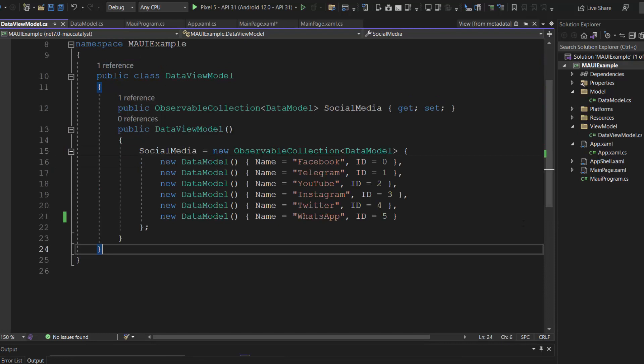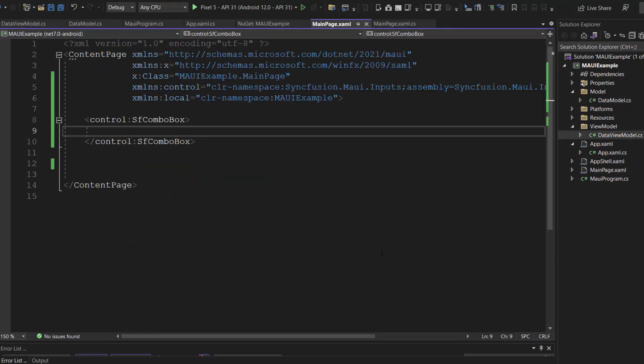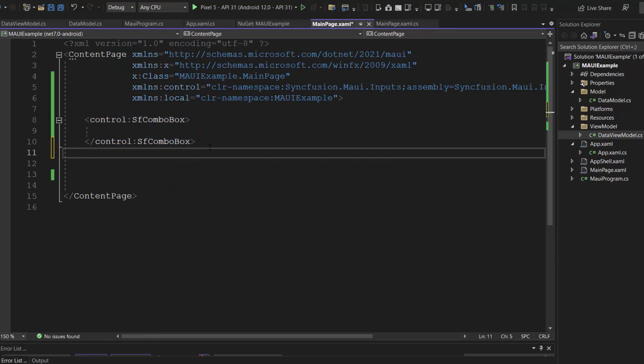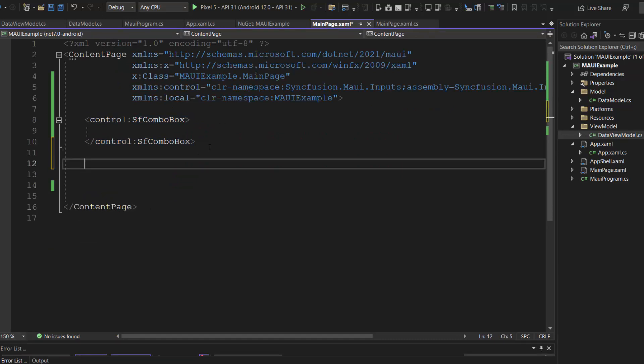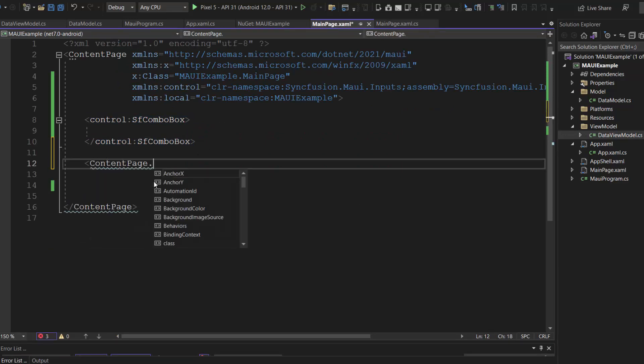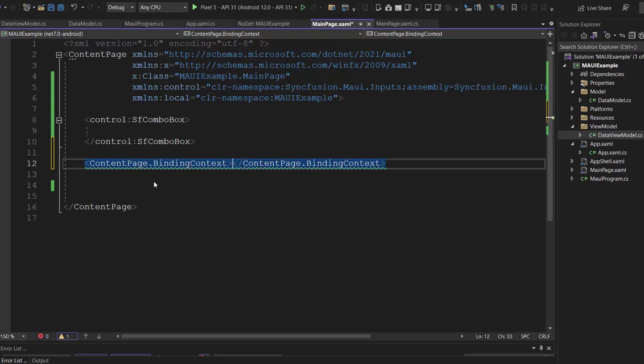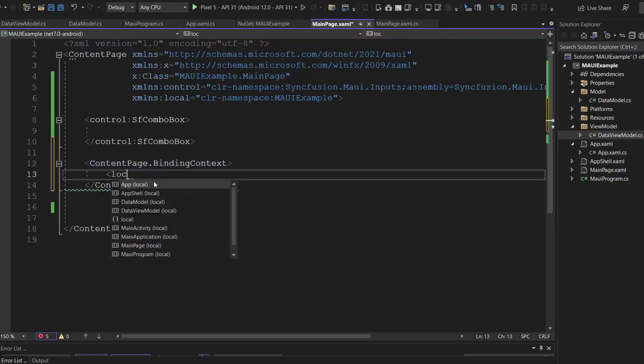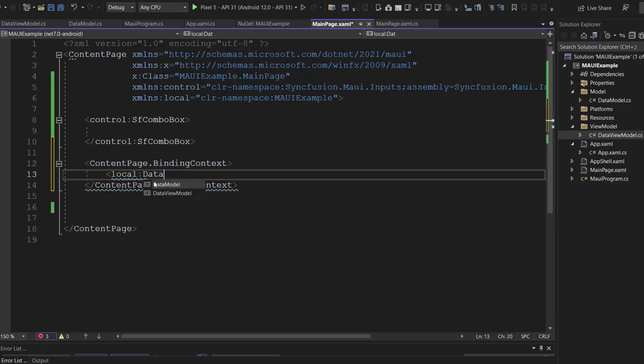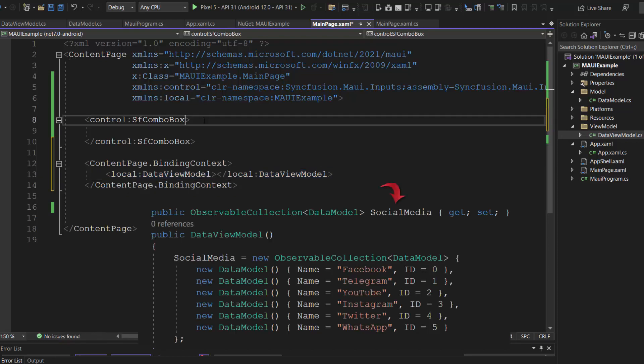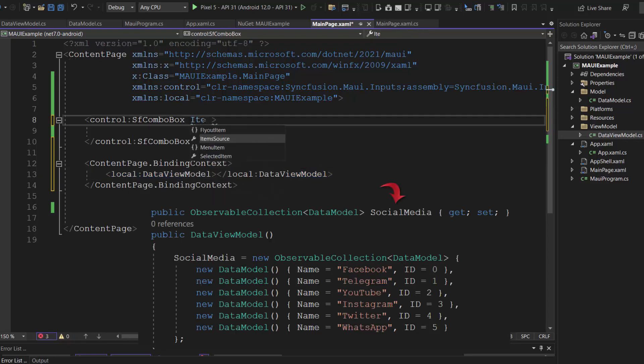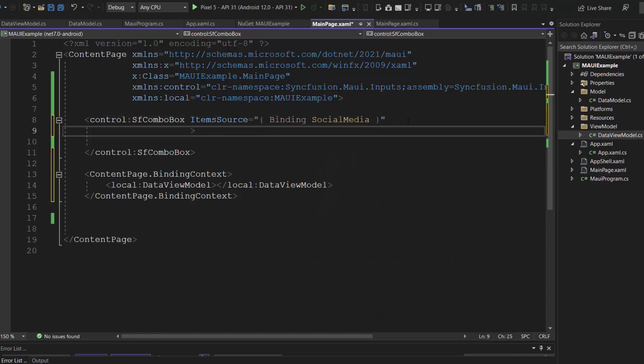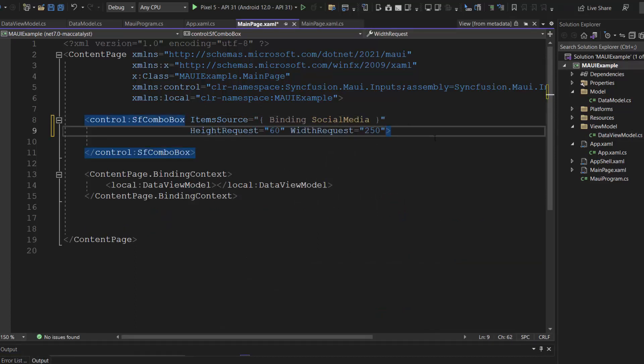Once it is done, let me navigate to the main page .xaml file to bind the data to the combo box control. Here, I will add the binding context to the content page and access the data view model class here, using this local xml namespace. Next, I assign the social media property to the items source property and set the height request property to 60, and width request to 250, to render combo box control within the custom dimension.